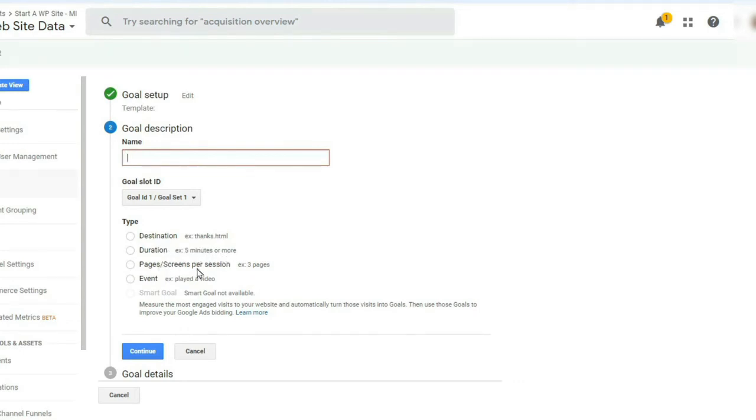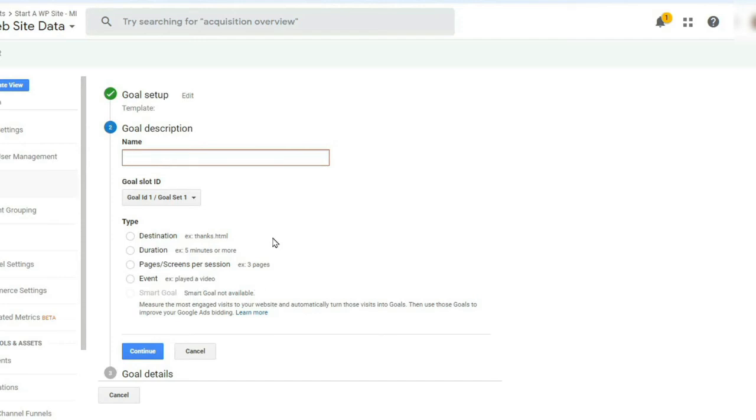Pages, screens per session. Now this is another way to measure your user engagement, so you can measure the number of page views per session as a conversion. And finally, event. You can treat user interaction like button clicks, video plays, form submissions, and ebook downloads as conversions.